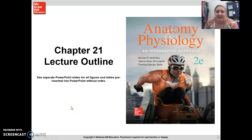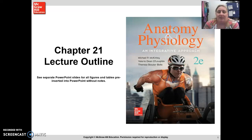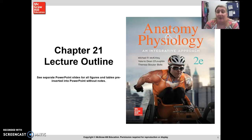Good morning, everybody. Today we're going to be talking about Chapter 21, which is your lymphatic system. Lymphatic system and immunity are covered in Chapters 21 and 22. Chapter 21 covers all of the lymphatic organs and the basic functions of the lymphatic system, and then Chapter 22 covers the immune system, which resides within our lymphatic system and is composed of specific cells that provide us with immunity.